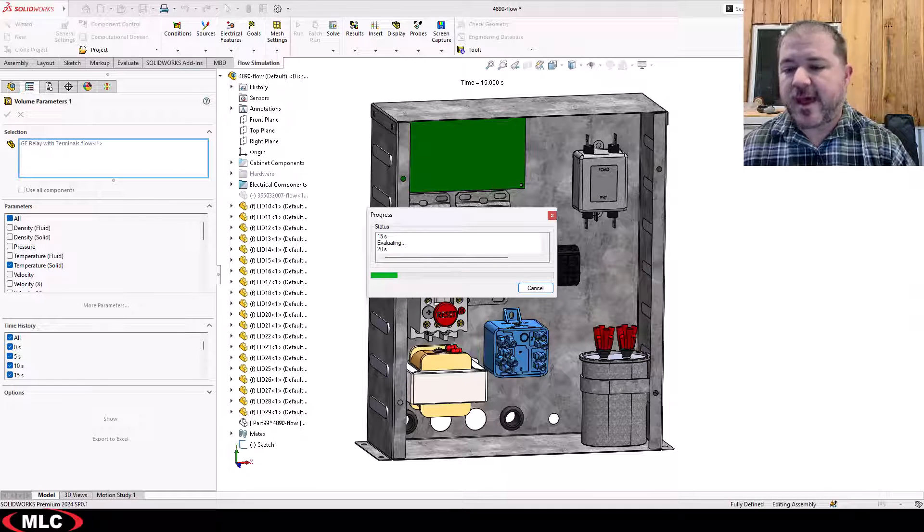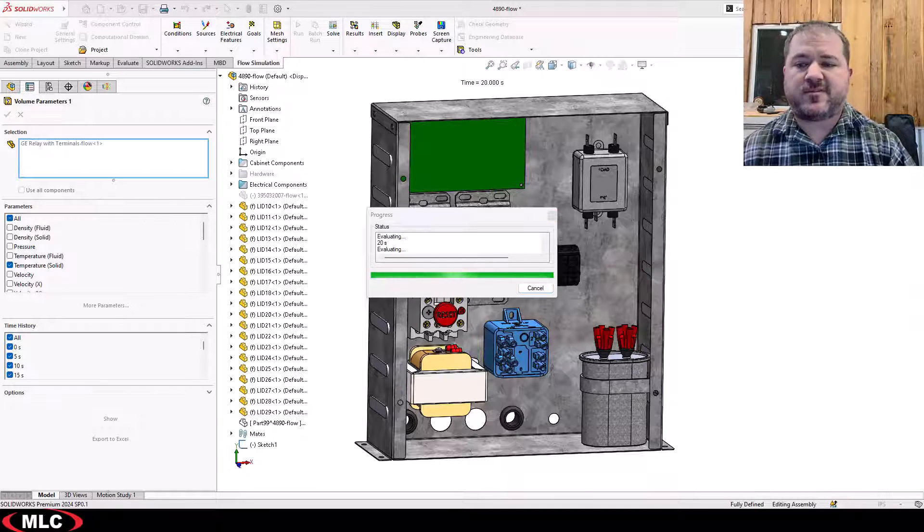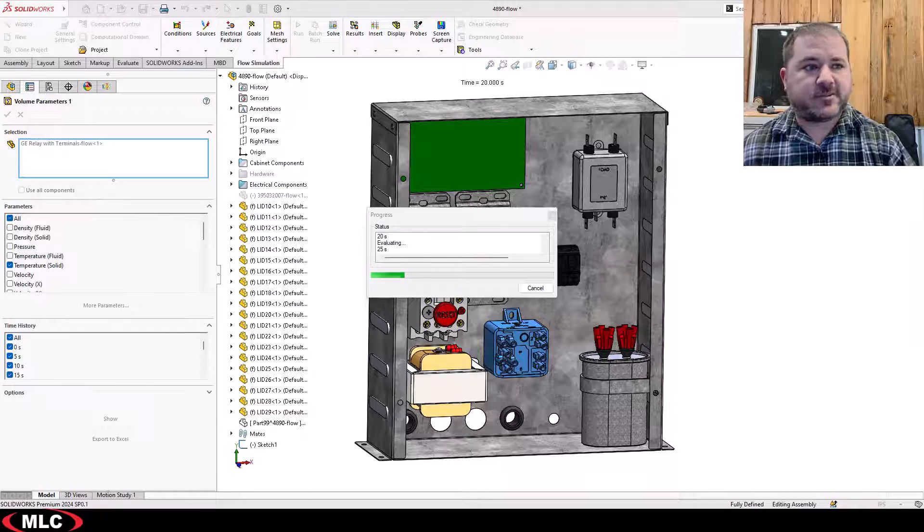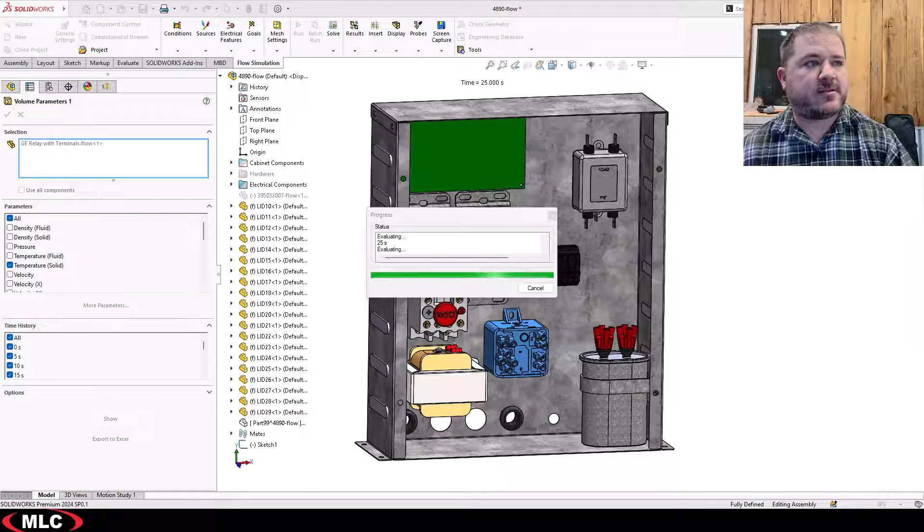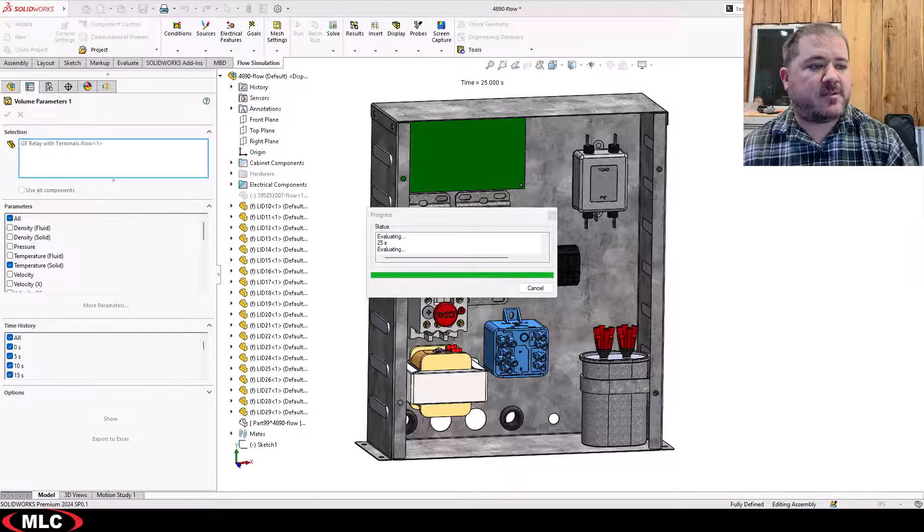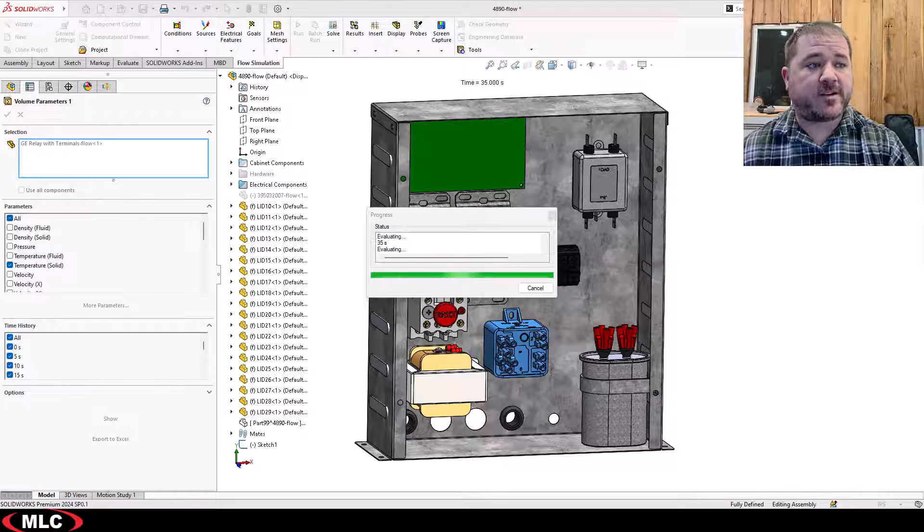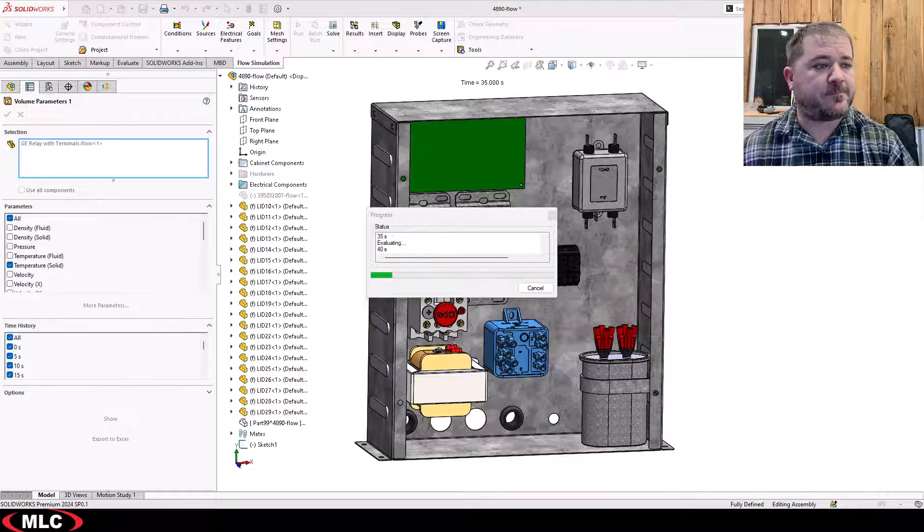While it's doing that I want to talk about file management. File management, all I'm really talking about is how the files are stored on your hard drive and what to do about them.